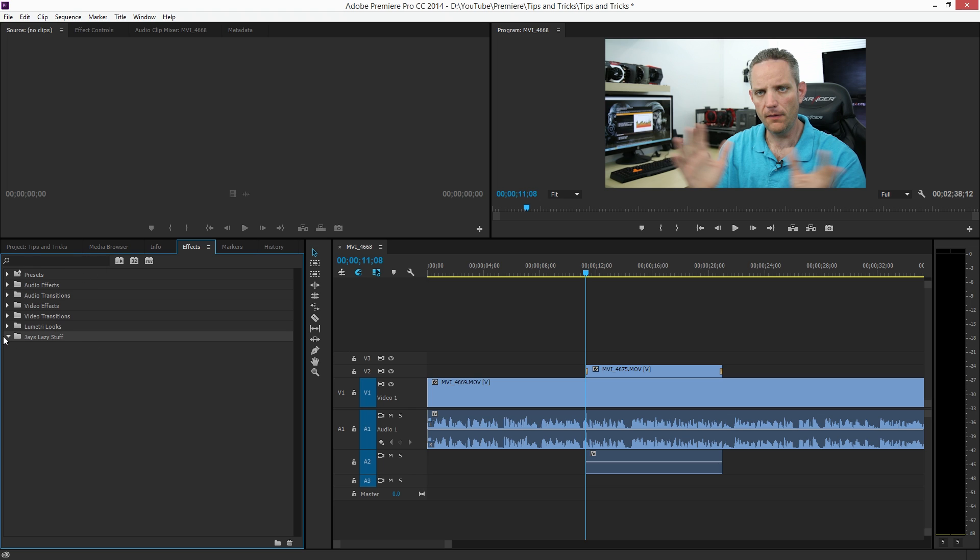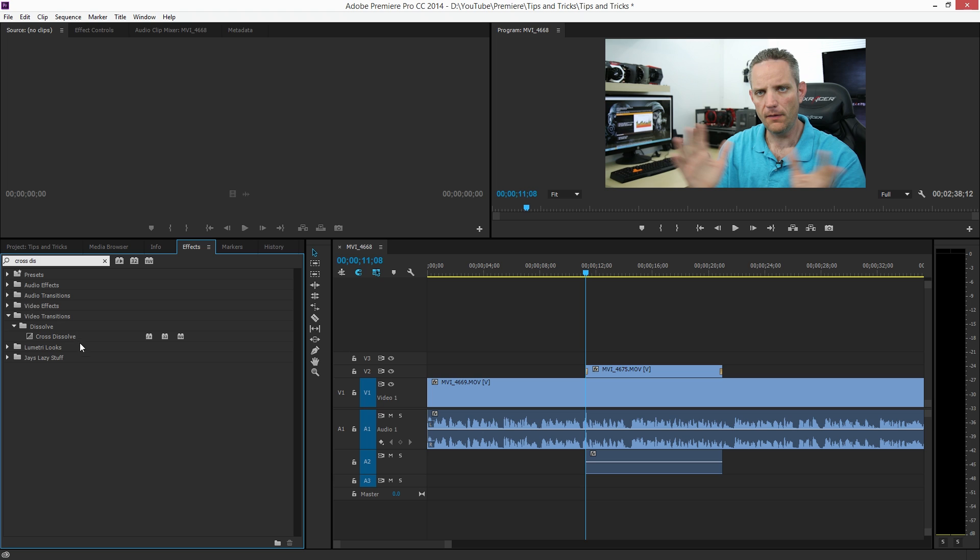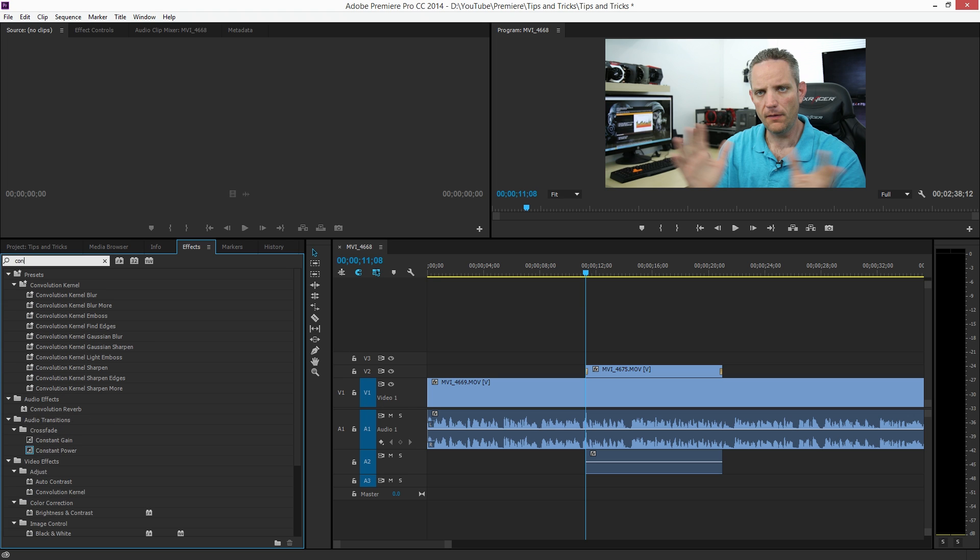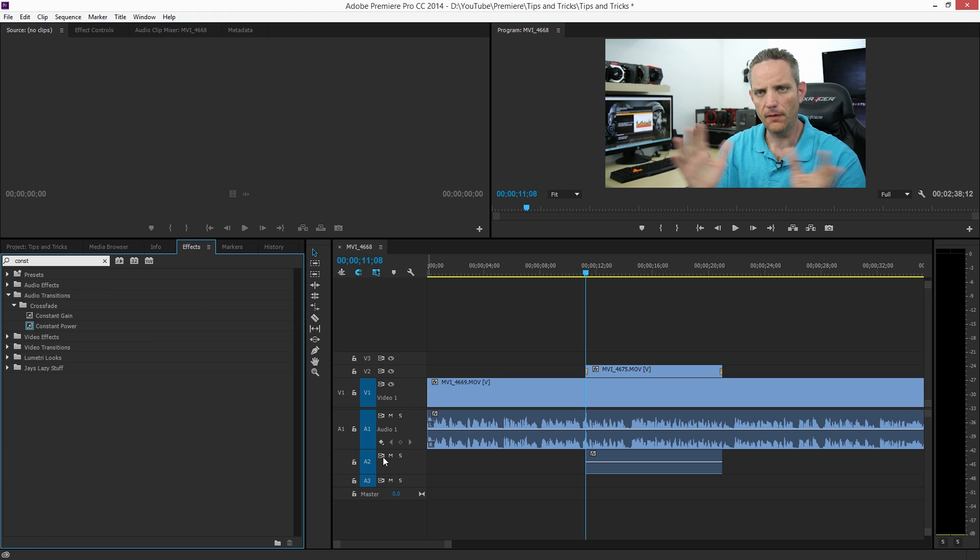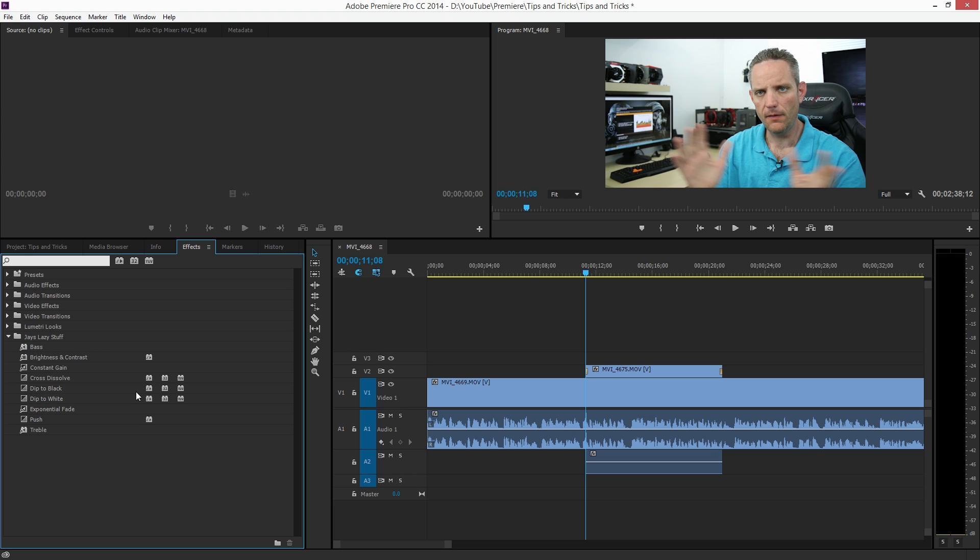Now I'm going to drag all of the stuff that I know I use down in there. So I use bass enhancement for the audio, and treble enhancement as well because the lavalier mic lacks a little bit of treble. I like to use cross dissolve so I'll drag cross dissolve down there. I also like to use exponential fade which is for audio. I use constant gain as well, drag that down there. I use dip to white and black so we'll drag both of those down there. So now instead of having to search through all of these files or folders and then type in stuff, I can just open up my project and know my 'Jay's lazy stuff' is going to have all of the stuff in there that I regularly use.